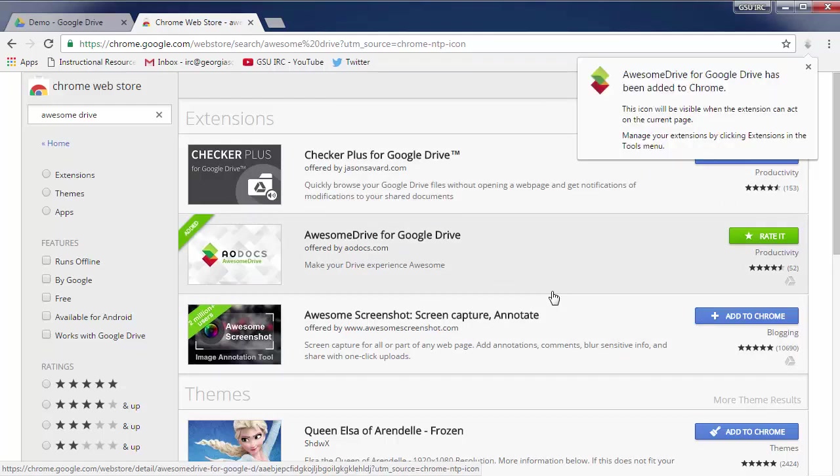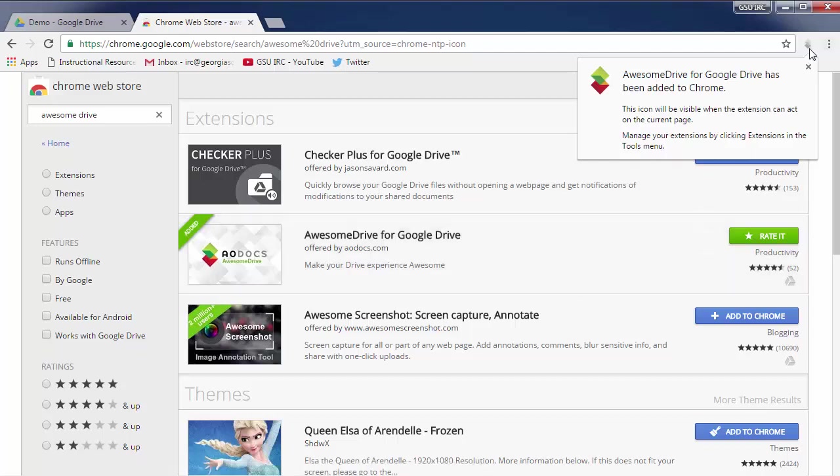It's going to ask for permissions to be able to manage and access all your Drive files which is necessary for it to run. You'll then have an icon up there in the top right that shows up whenever you're able to use it.